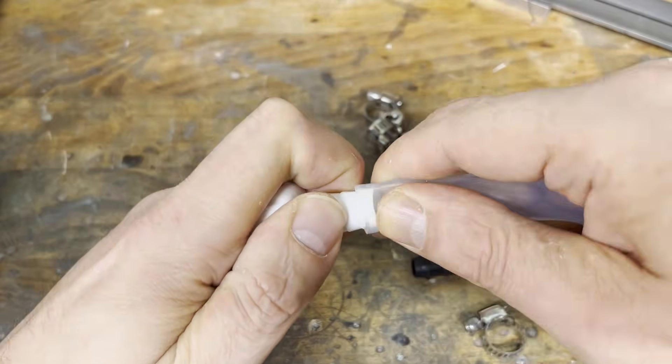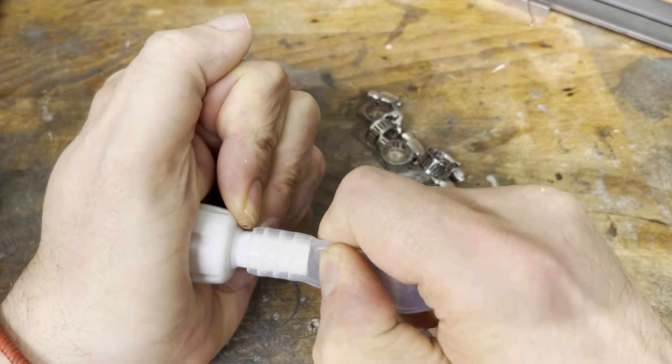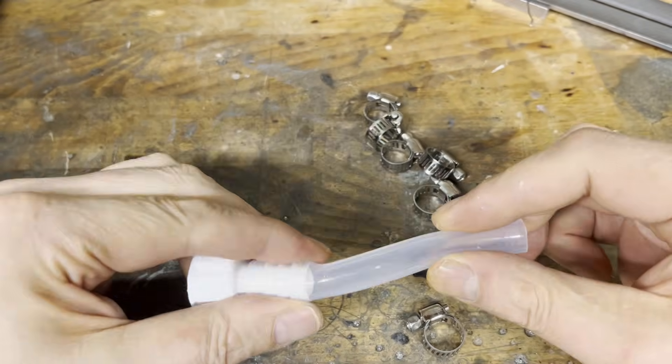We are almost finished with the build. Now we just need to connect everything with silicone tubing.